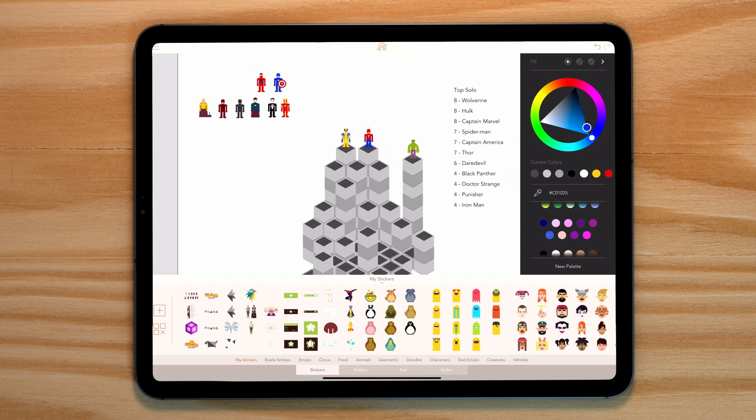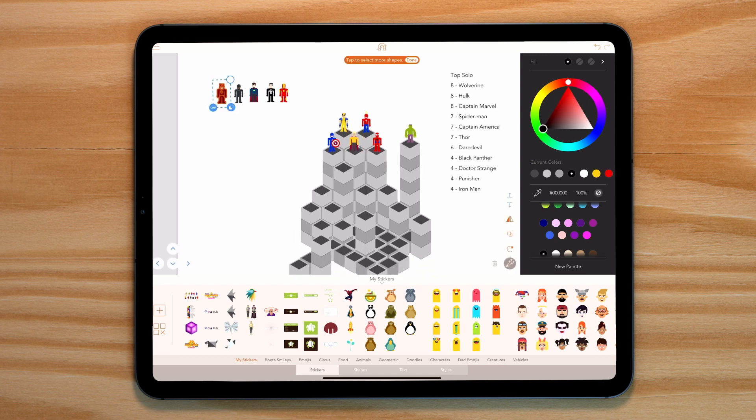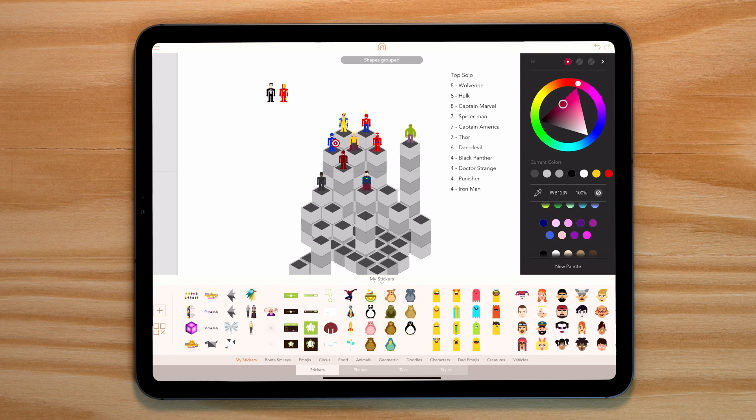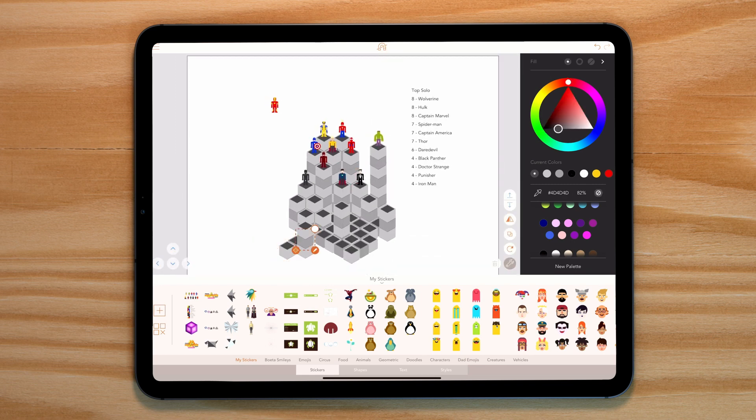Now we know the top stack needs to be eight cubes, and we need three of them, followed by three seven-cube towers, then one six-cube tower, and finally four four-cube towers.